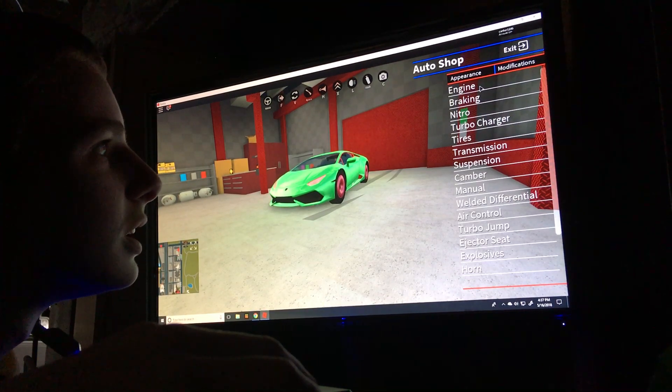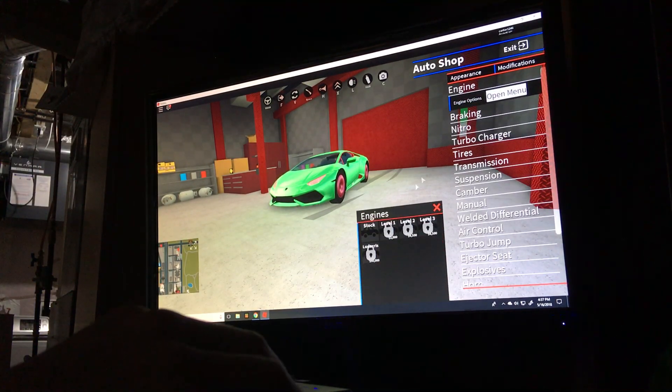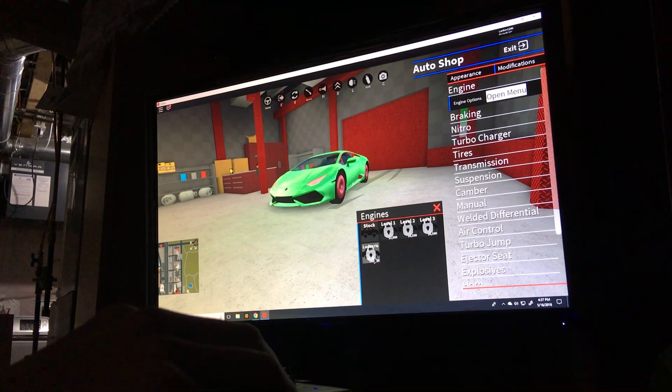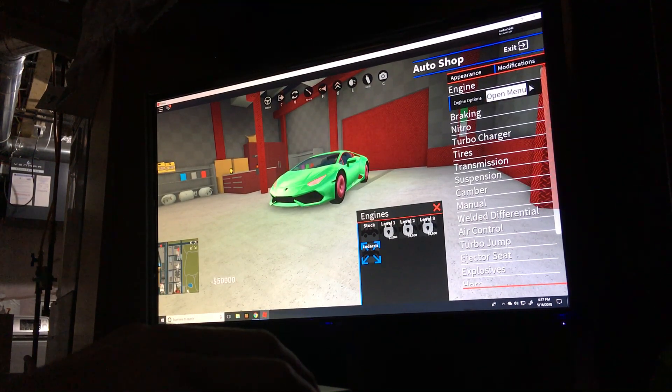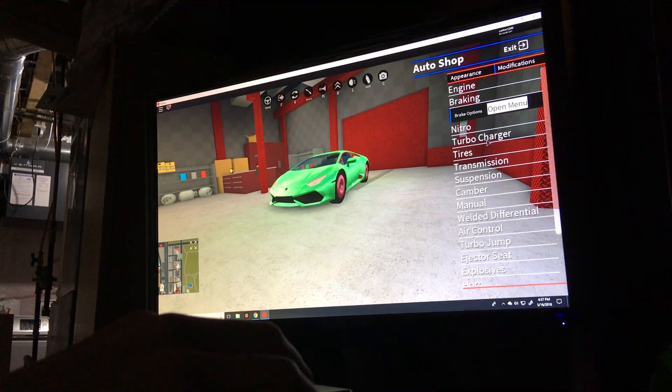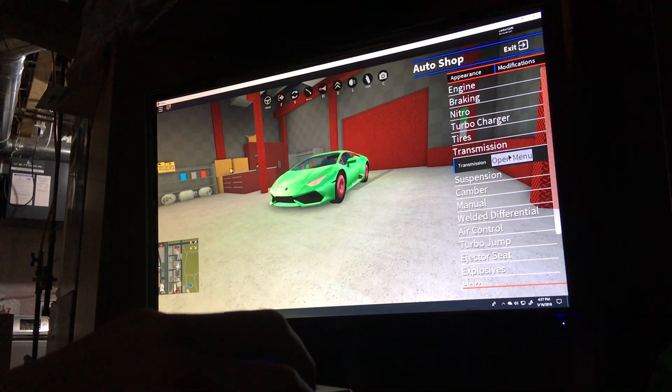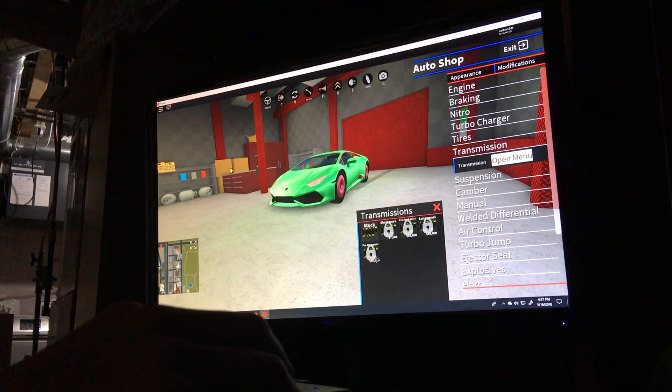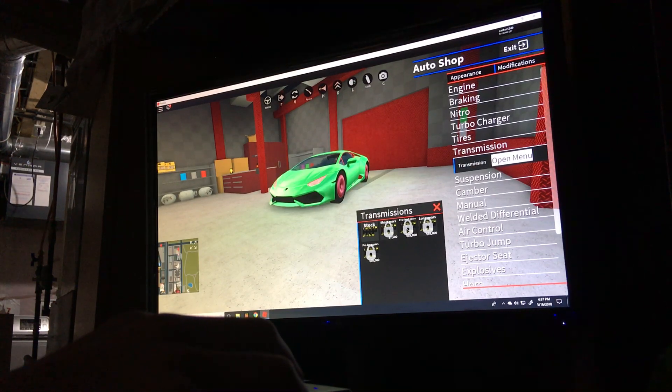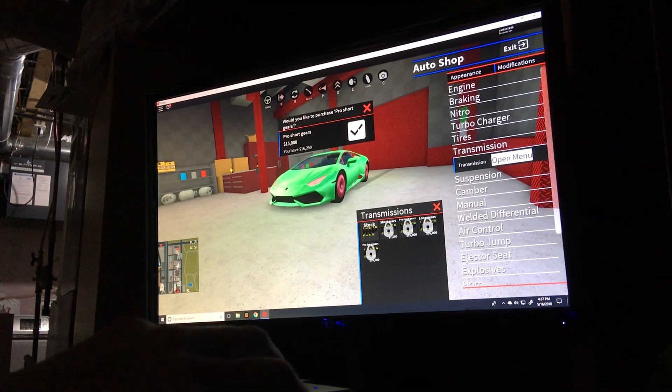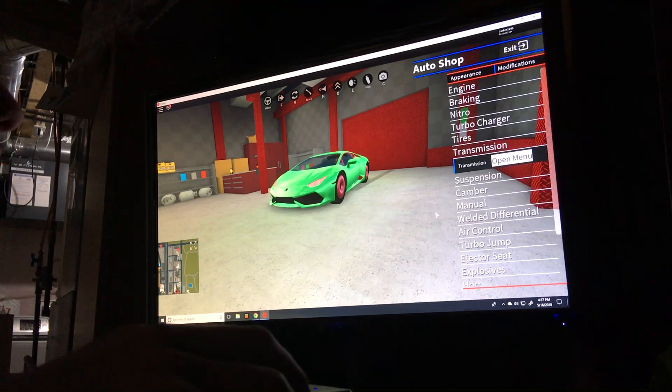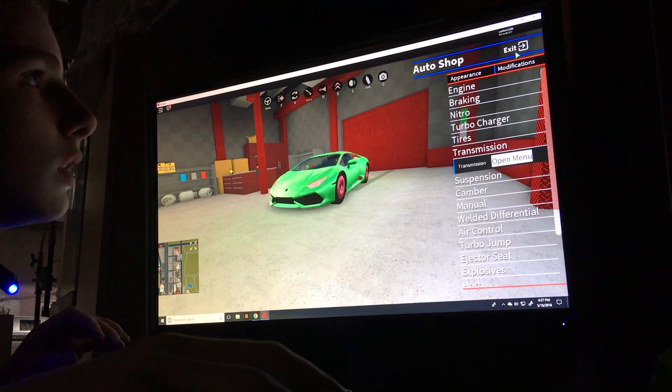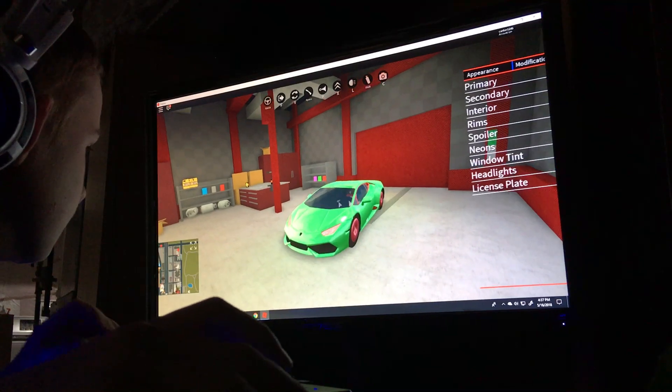Modifications. Engine. Engine options. Ludicrous engine. Transmission. Open. Ah. Prolonged gears aren't open. Pro short gears, that works. I'm just going to drive around now. Cause I don't have enough money.